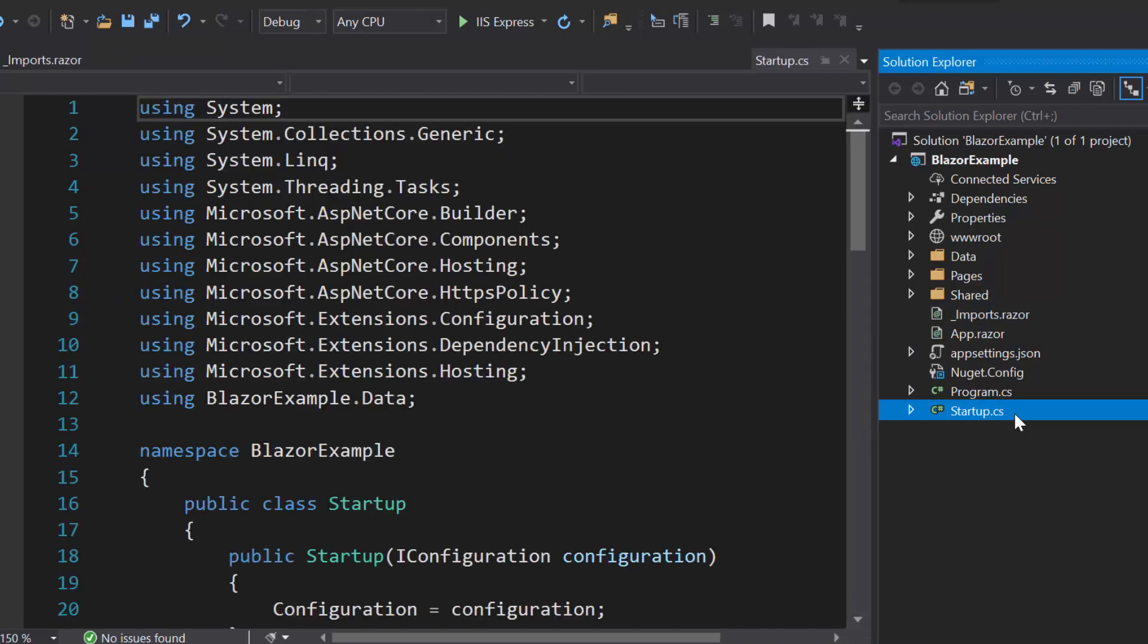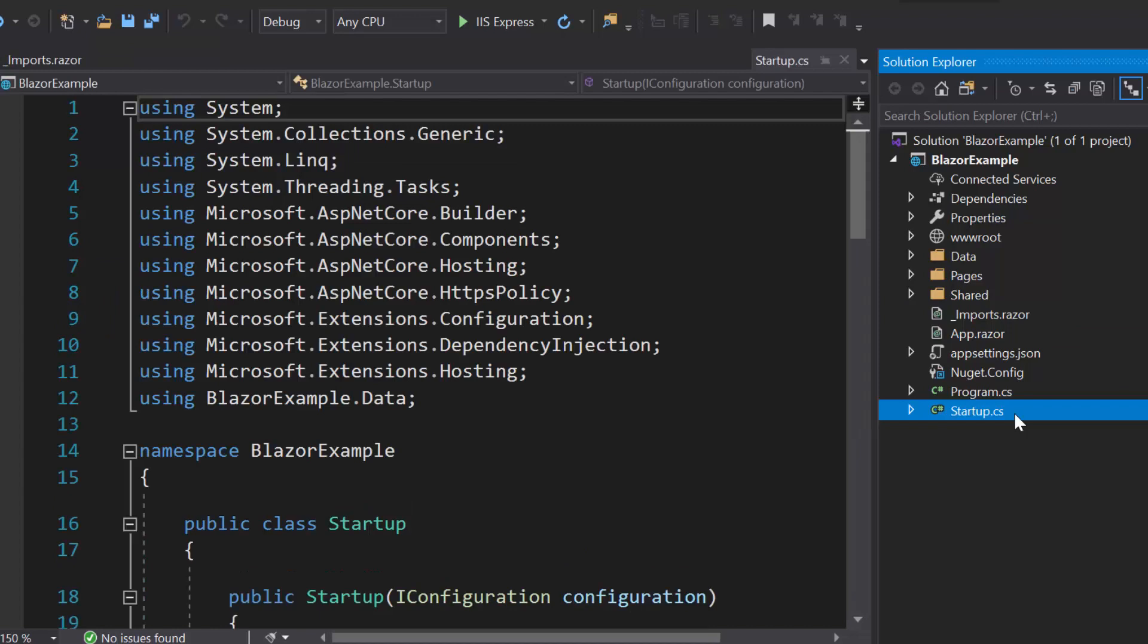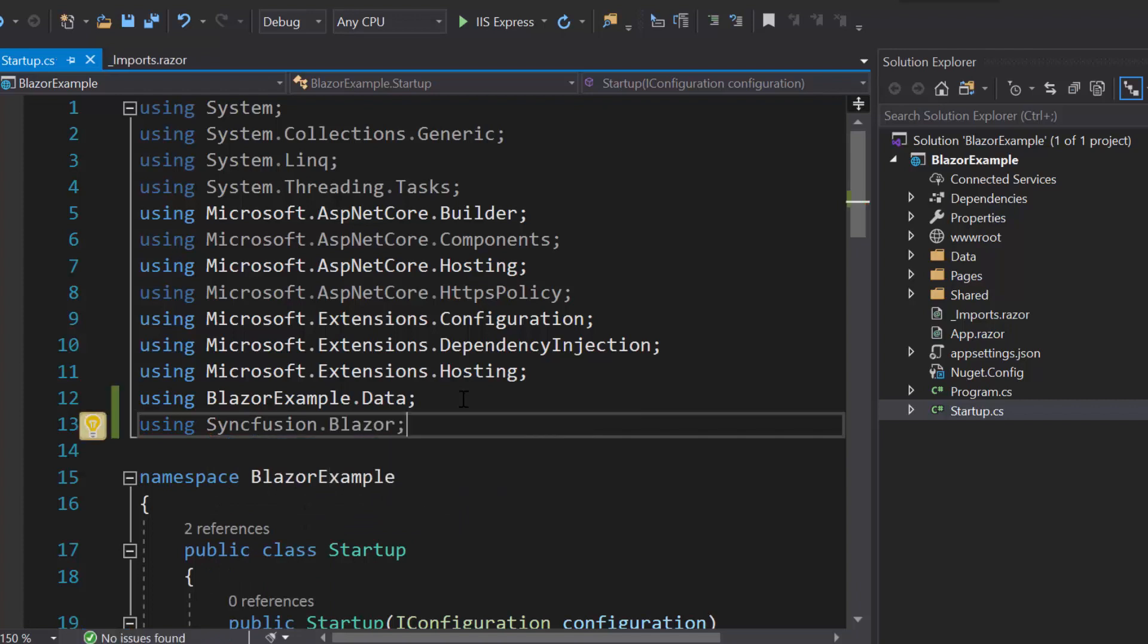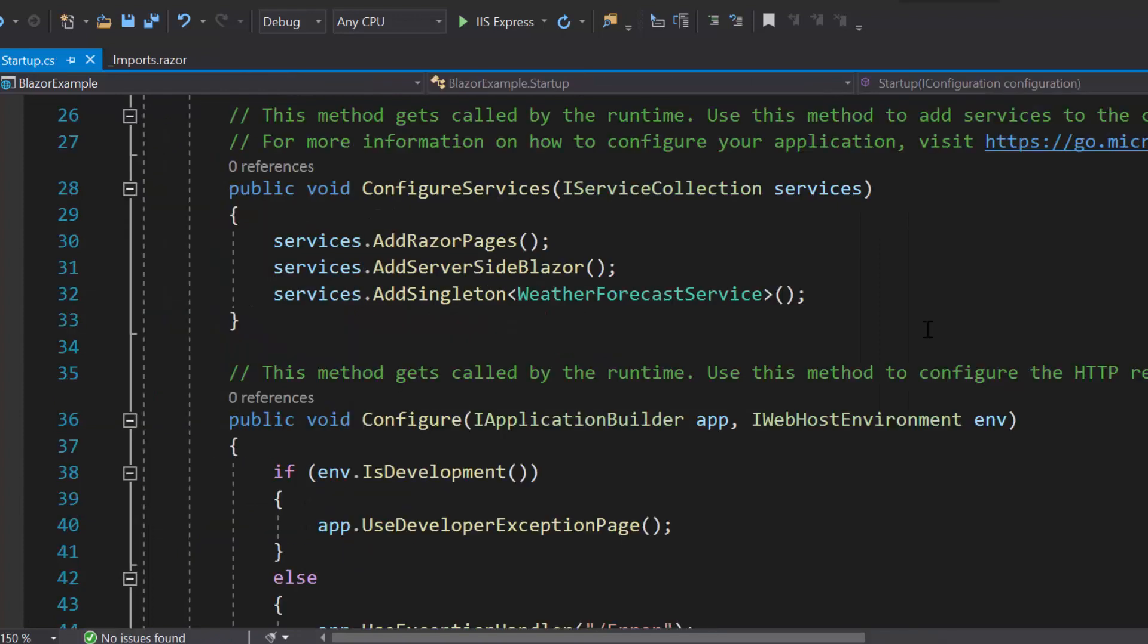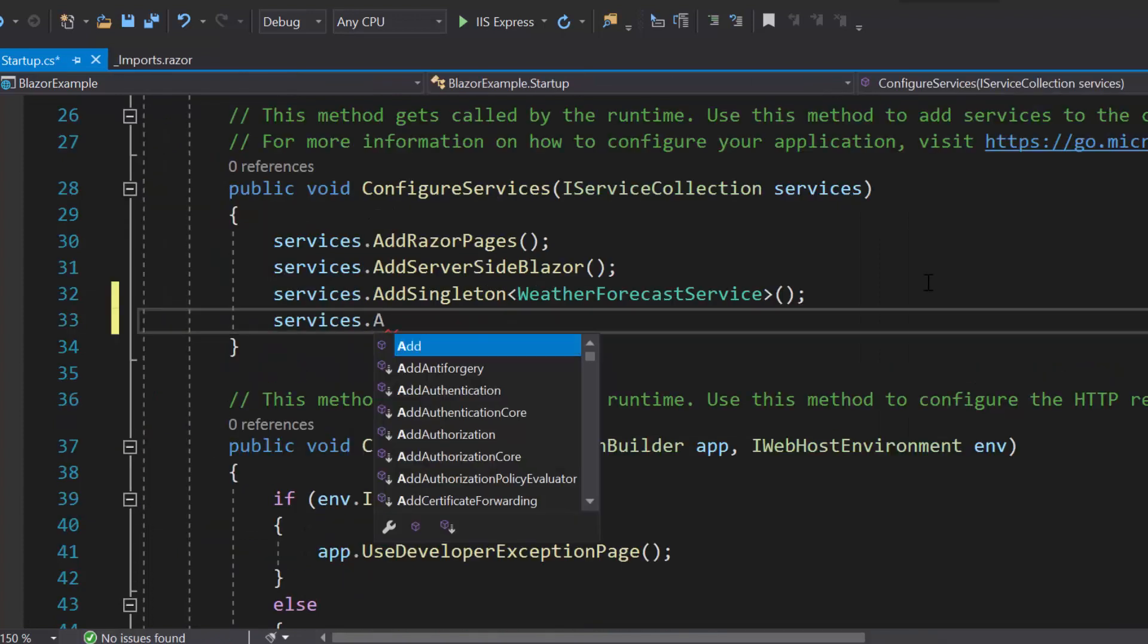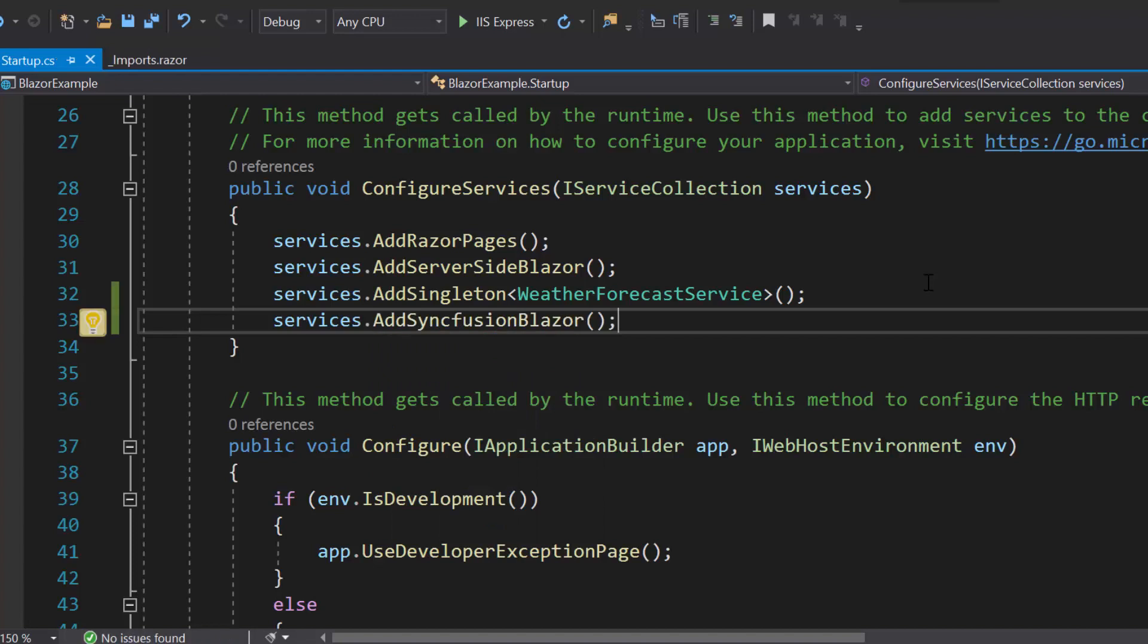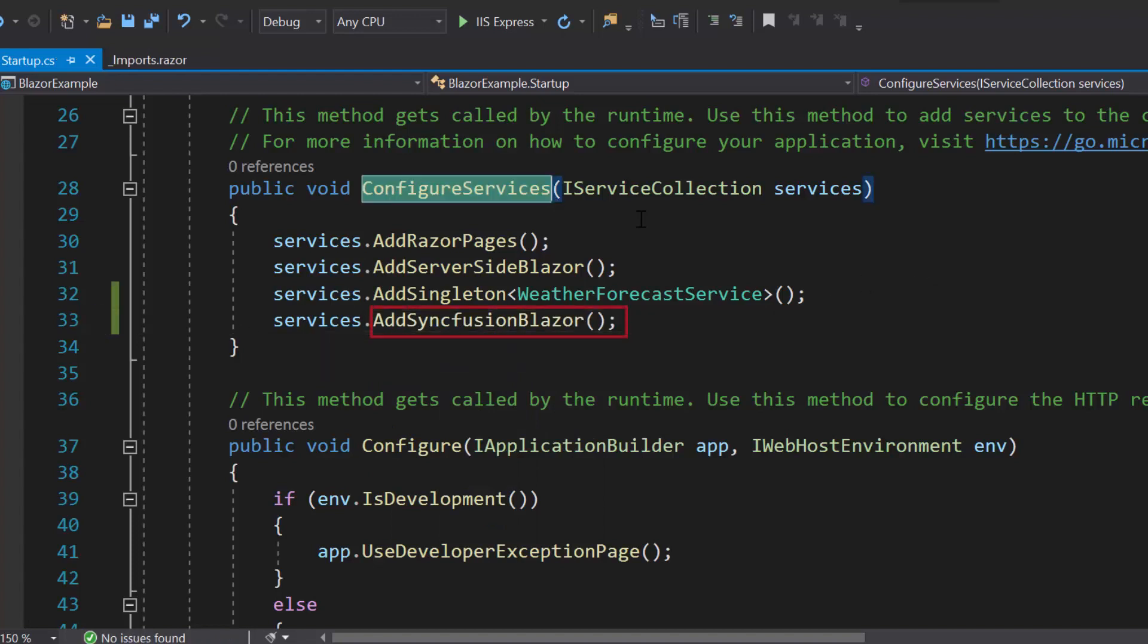Next, I will open the startup.cs file. Here I need to add the Syncfusion Blazor namespace and then I will register the Syncfusion Blazor service by calling a method add Syncfusion Blazor within the Configure services method.